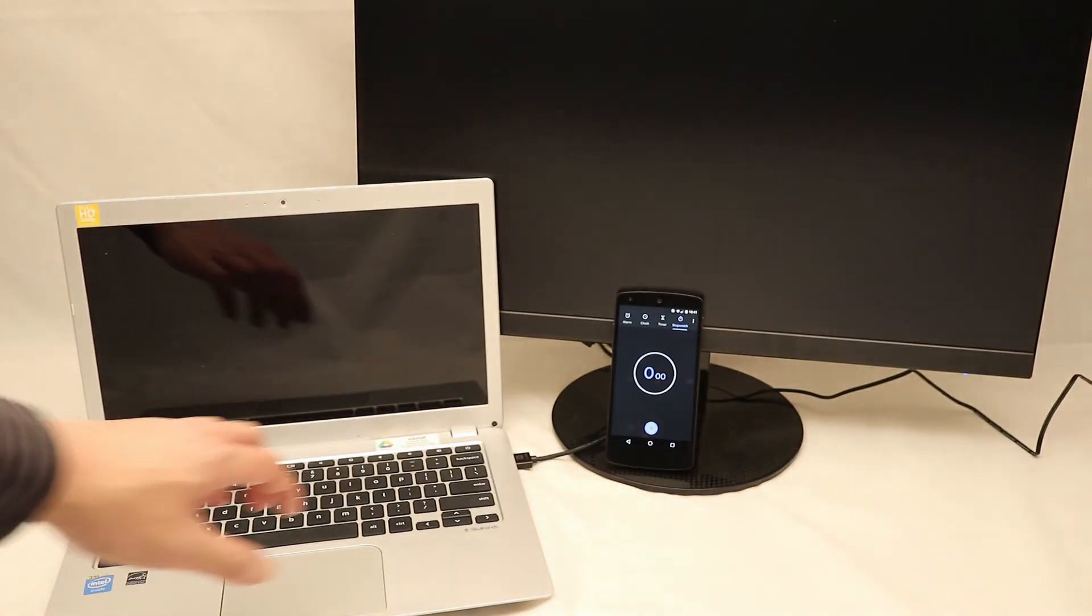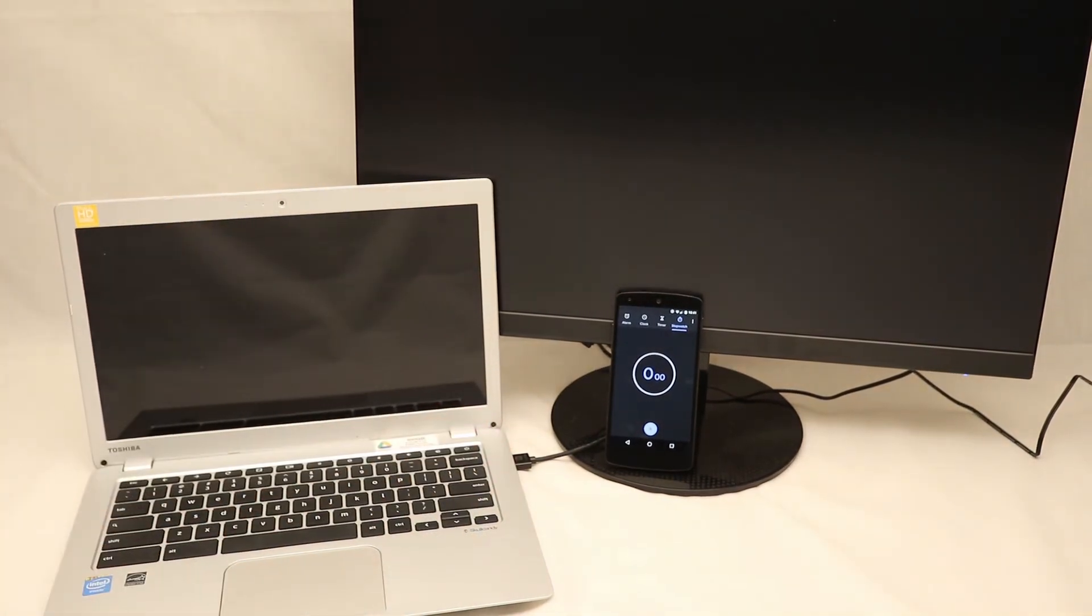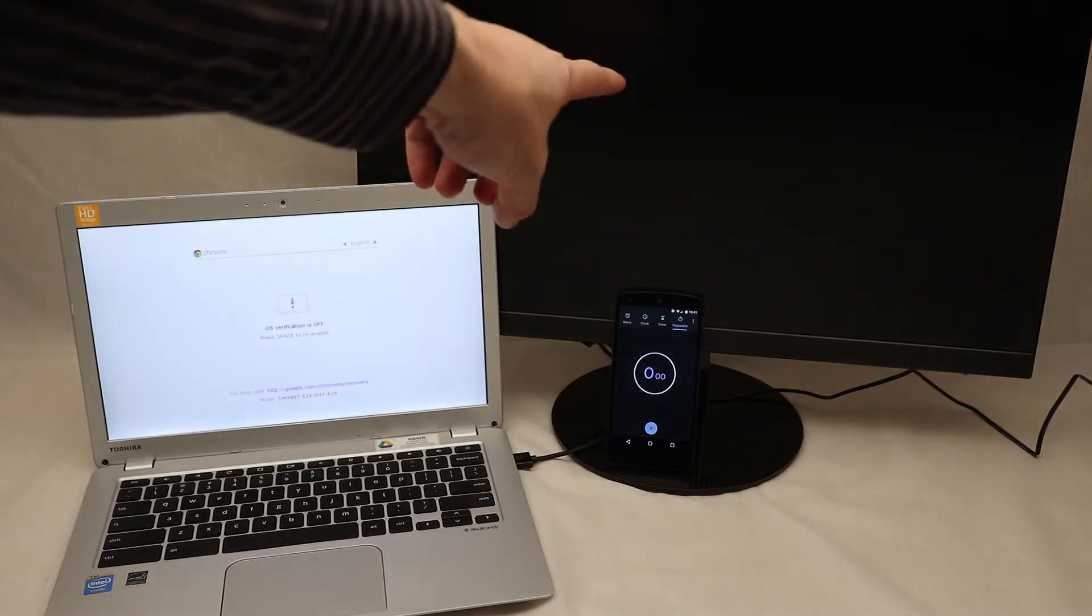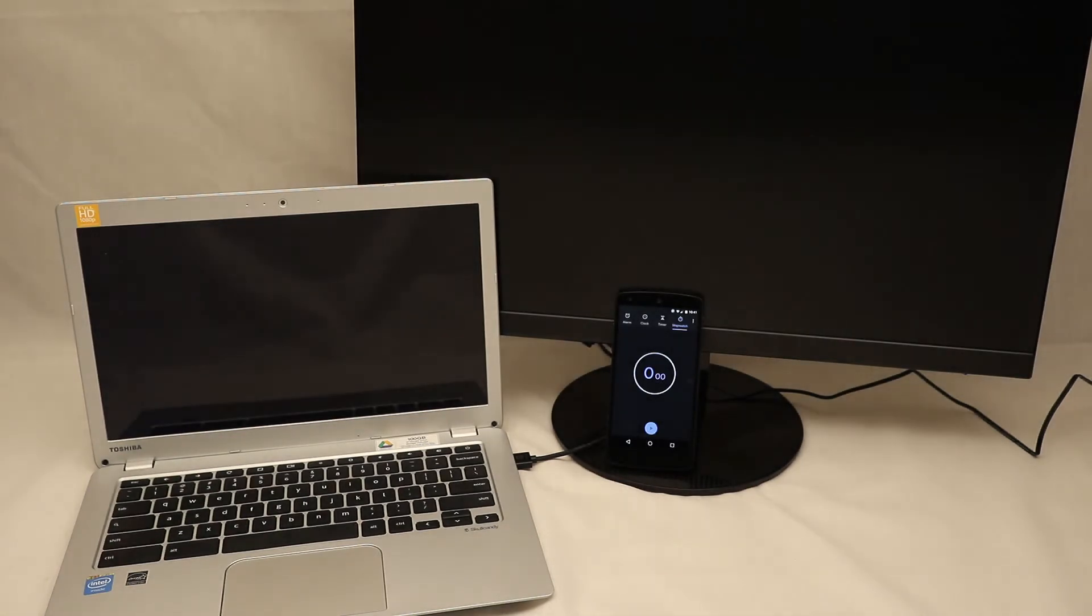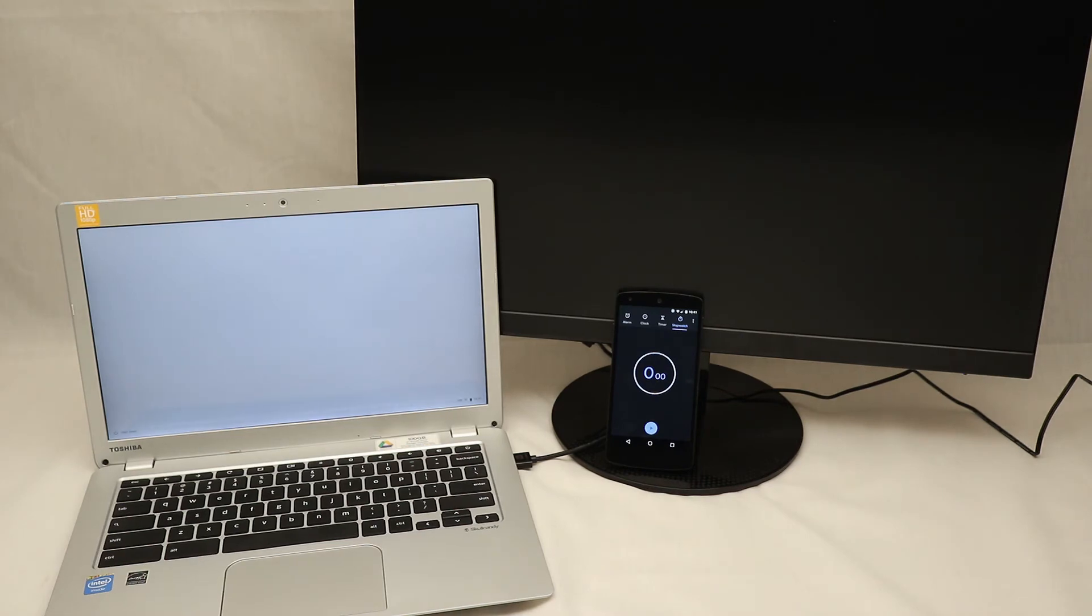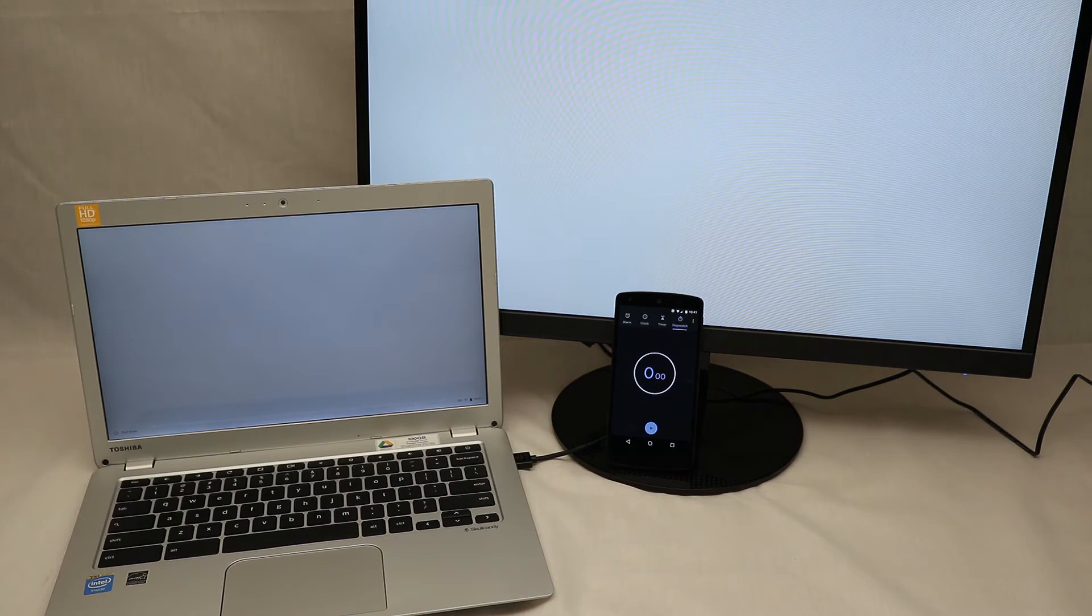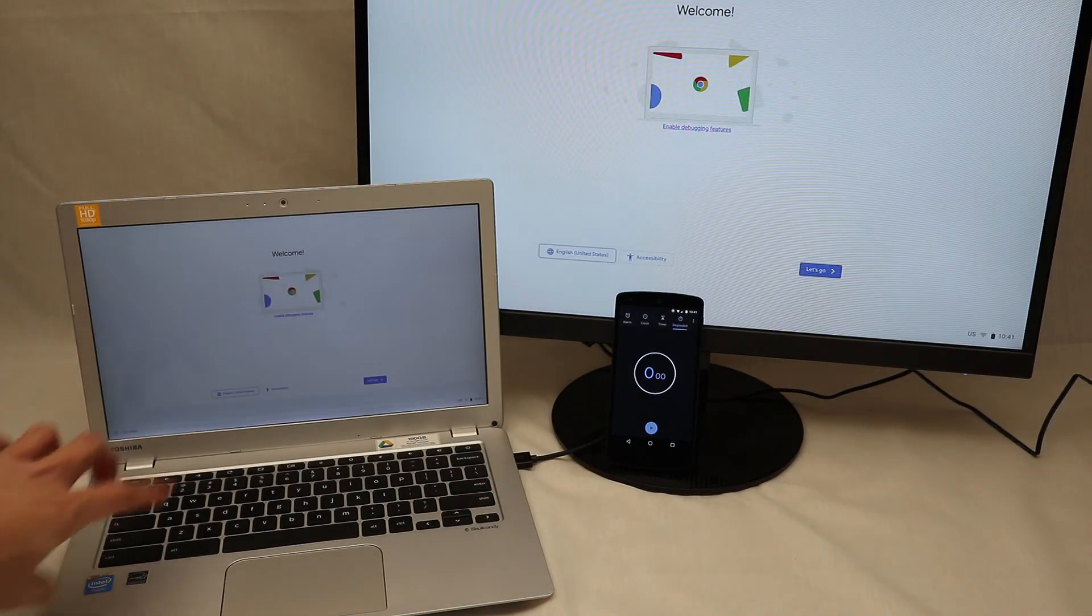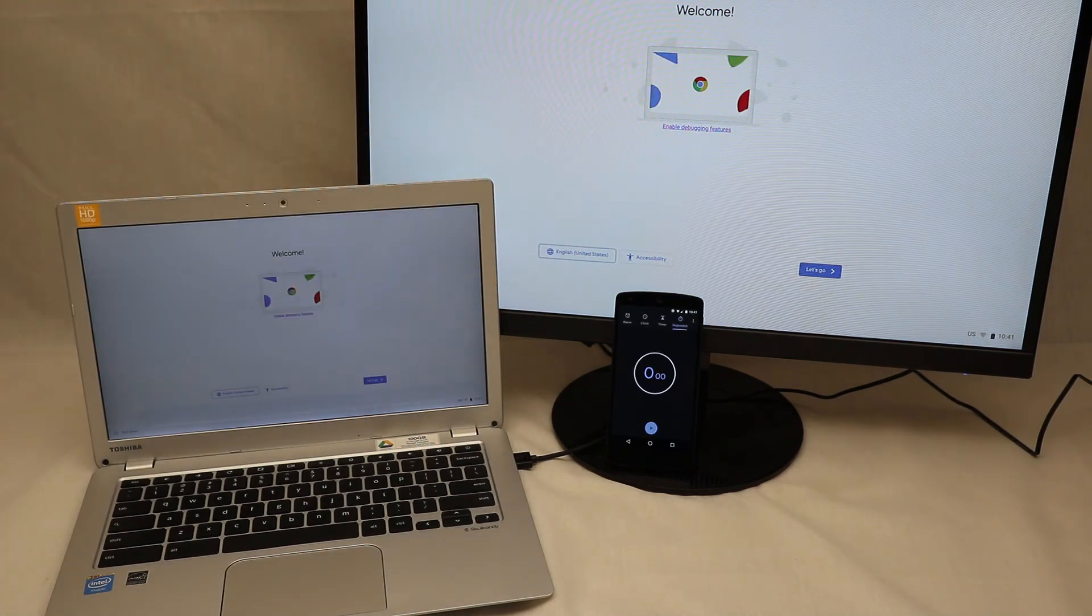When we turn it on, it will come up with OS verification off screen, nothing on the external monitor. We can hit Control D to skip the 30-second timeout. And here it is, boot it up. Hit the mirror external screen and there it is, enable debugging features.